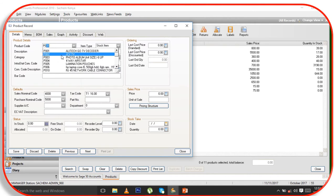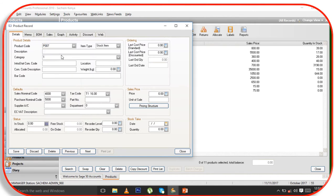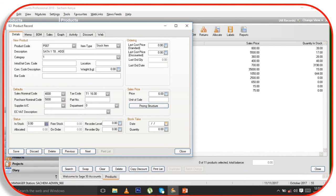For the next product, P006 — you put seven — and then we have the Stock Item. Here you enter the description: we have a 1TB SATA one terabyte hard disk drive. Then you come here and put Japan as the country of origin.